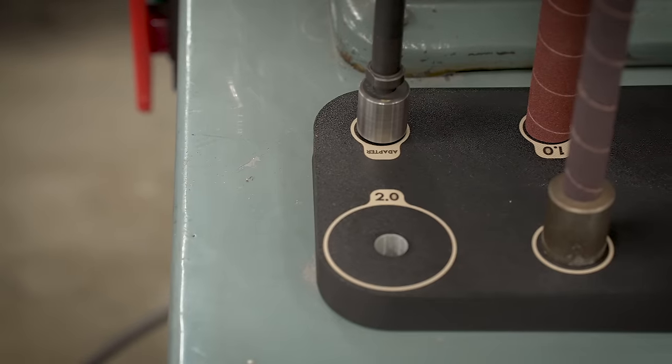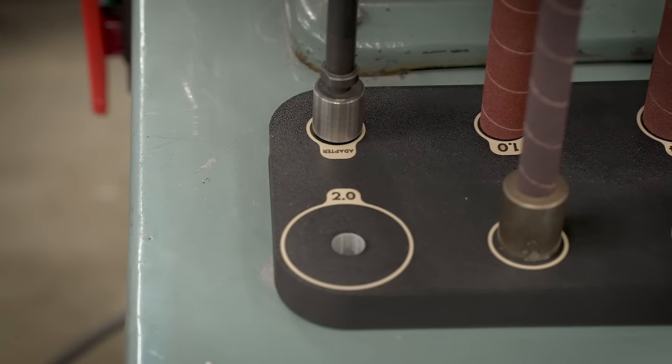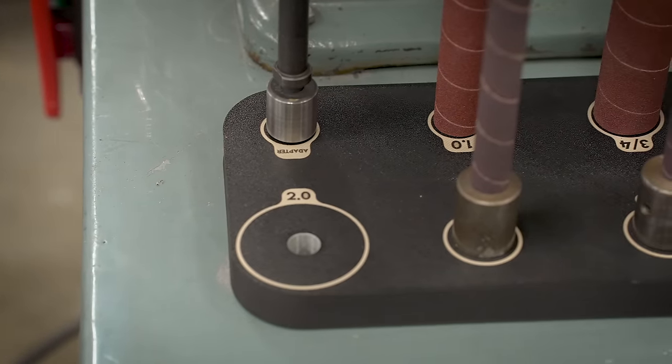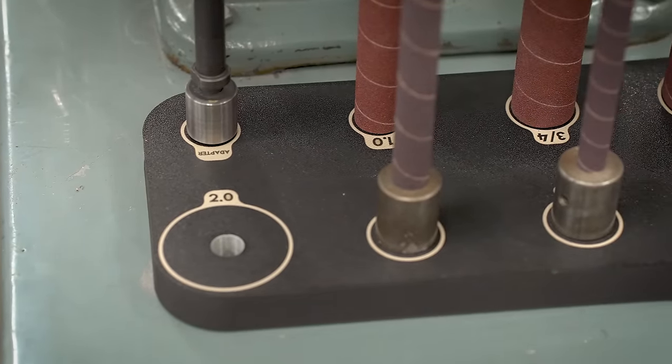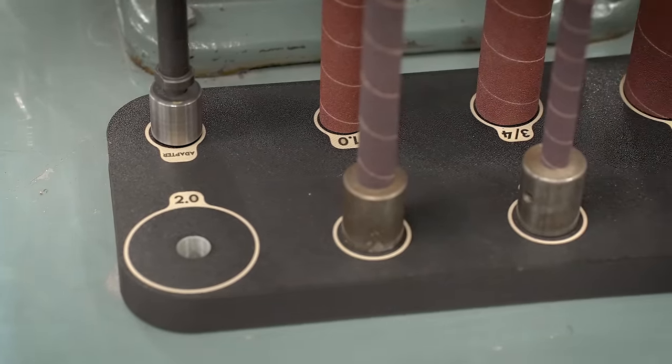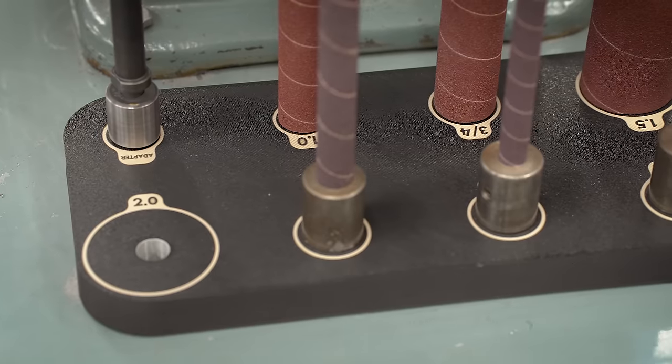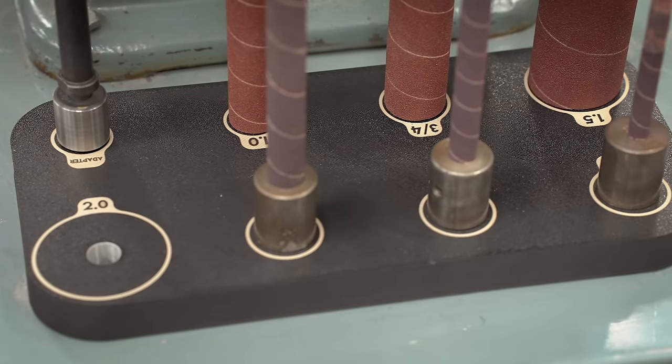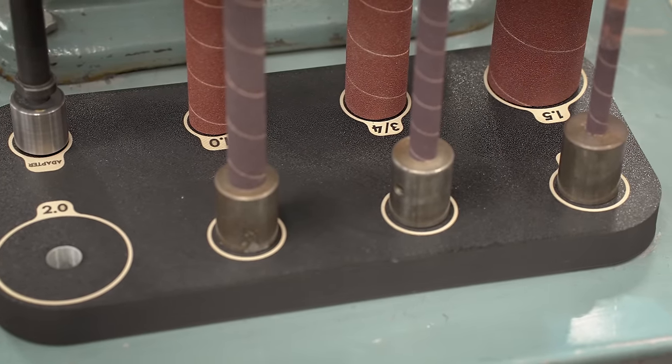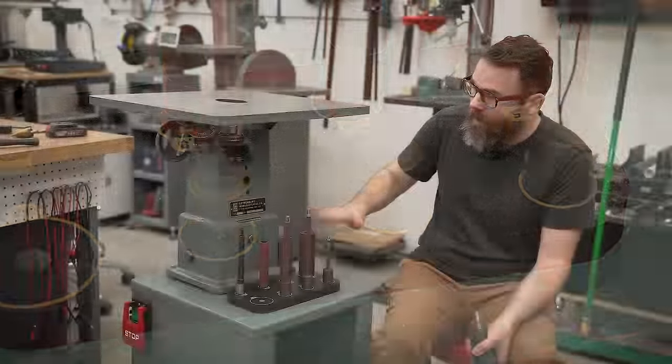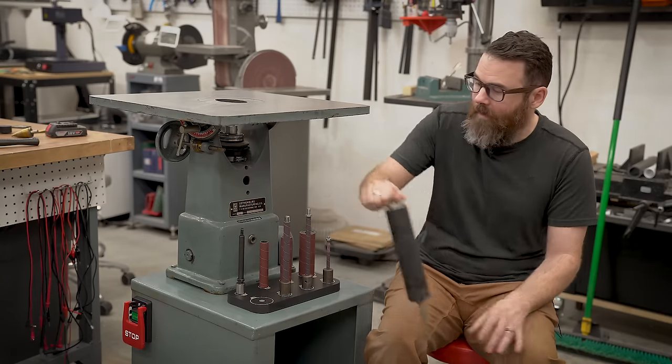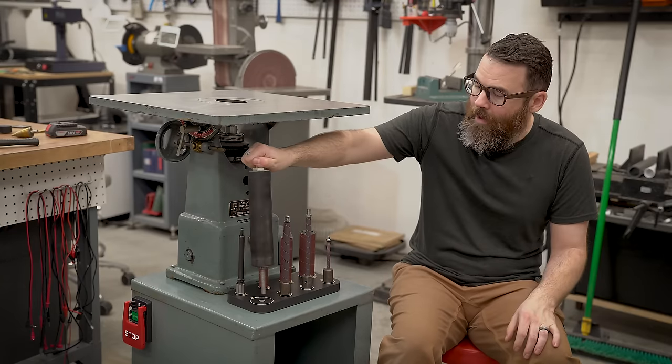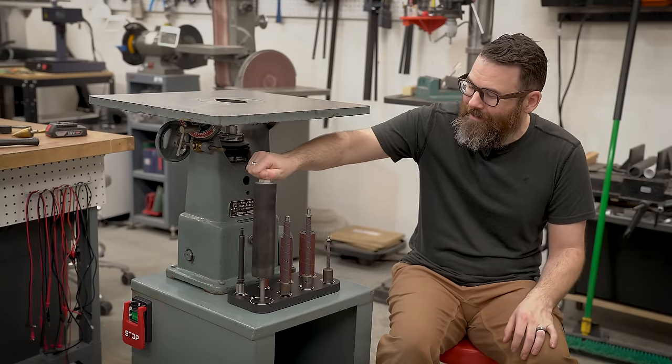The laser lettering is really nice. Pretty happy with how that came out. Not really sold on the magnets. I wish I had just drilled extra holes and screwed it down. But with all the weight of these tools, it'll be just fine. I'm not going to go and change that.